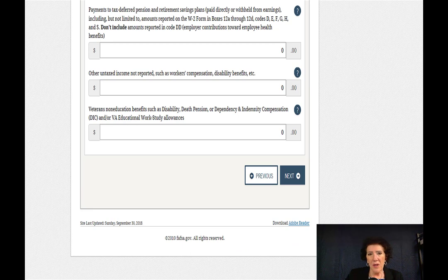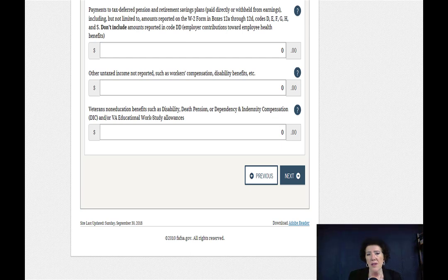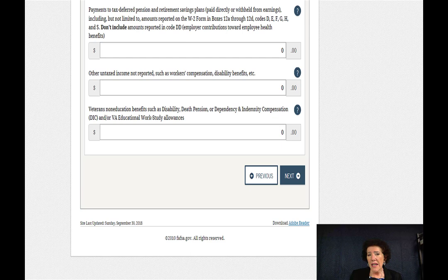Go back to your W-2. When they show W-2 form boxes 12A through 12D, literally look at your W-2 and go to boxes labeled D, E, F, G, H. If they're all zero, put a zero; if a couple are filled in, add those numbers up and enter the total. They also ask about untaxed income not reported, such as workers' compensation or disability benefits — you may also be receiving benefits because a parent passed away. You'll get a form from that agency similar to a W-2 that will tell you what your benefits were, and it should be reflected in your taxes.